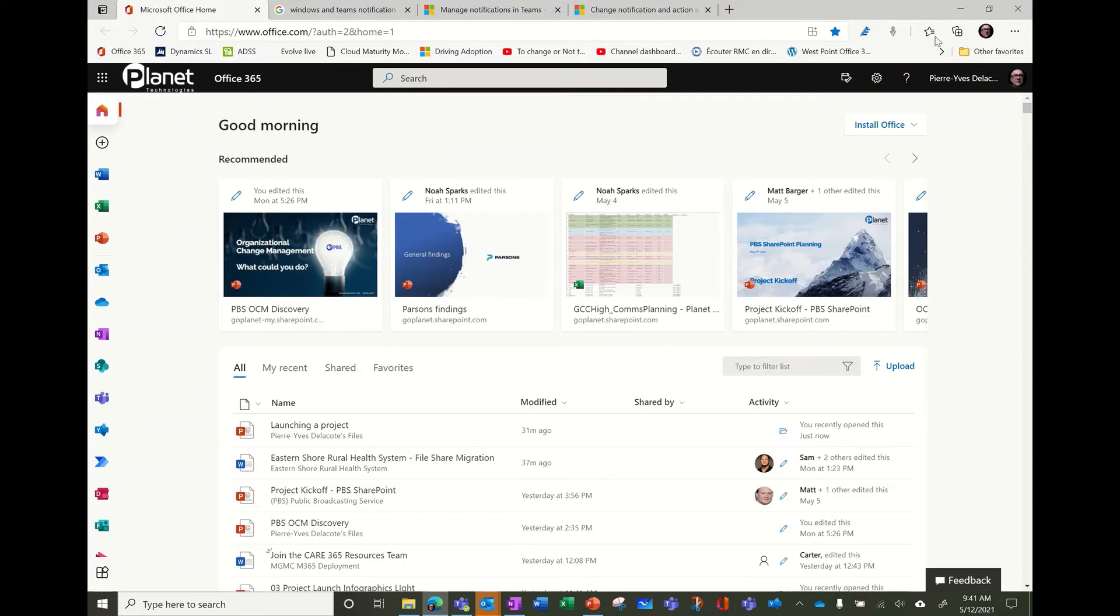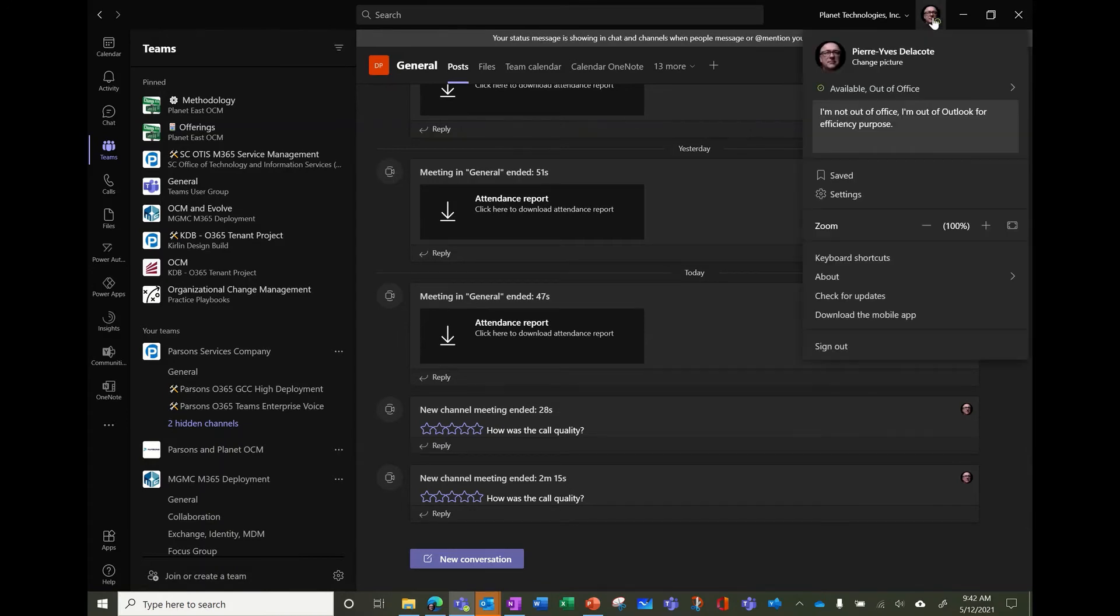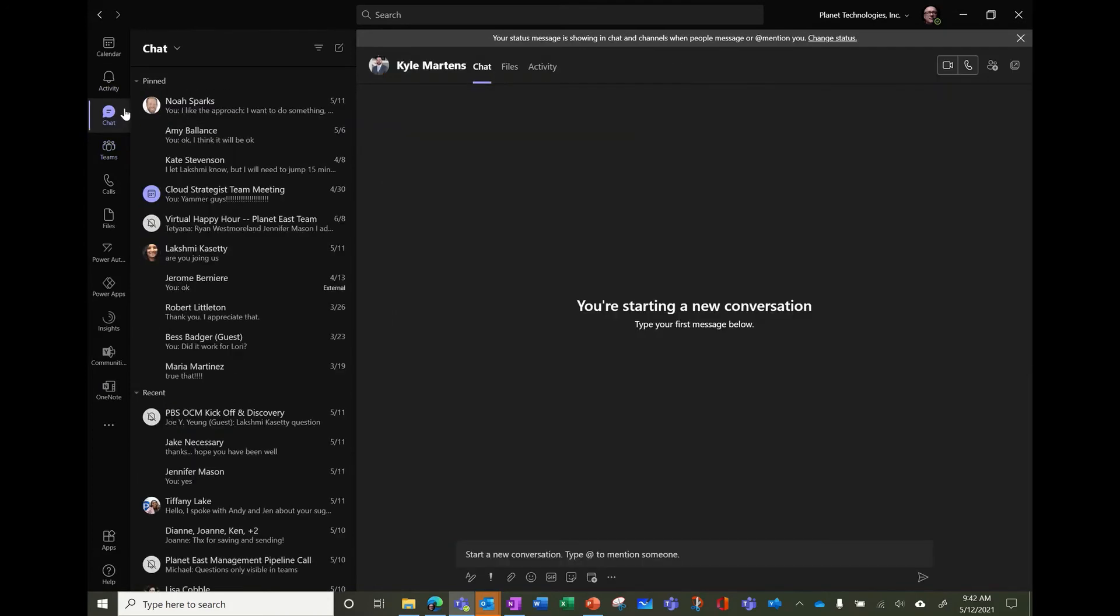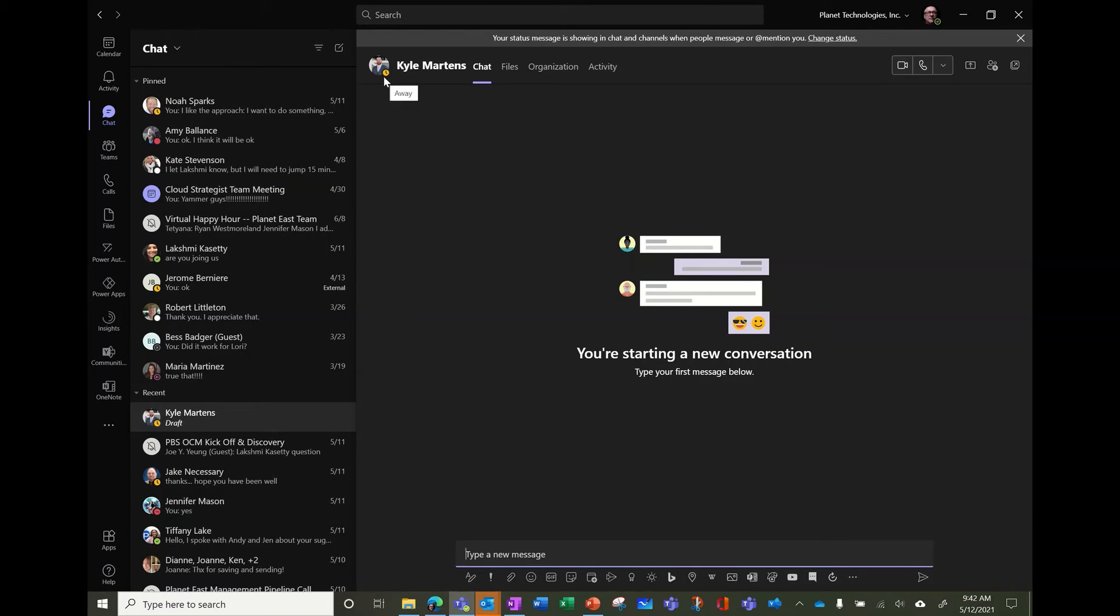So maybe to finish a recommendation or comment is, let's go in a chat, for example. In the chat, you can start a conversation, even if the person is, whatever status he is, you can start the conversation because it's asynchronous.